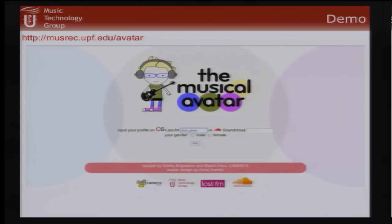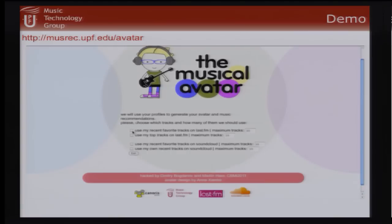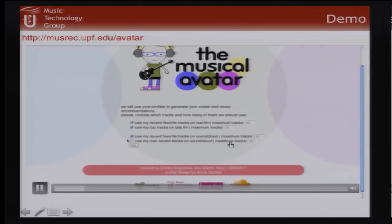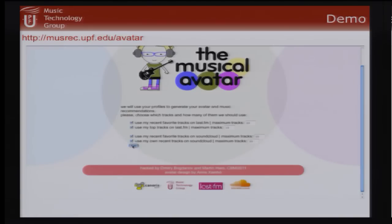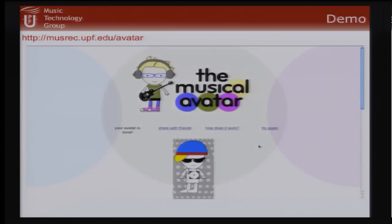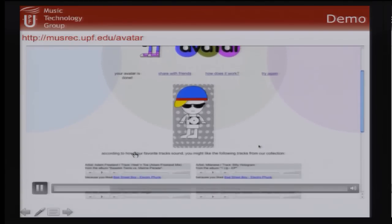In the demo, we enter a username from Last.fm or SoundCloud. Using 10 tracks from each service, the system generates an avatar for the user and also provides a list of music recommendations for them.